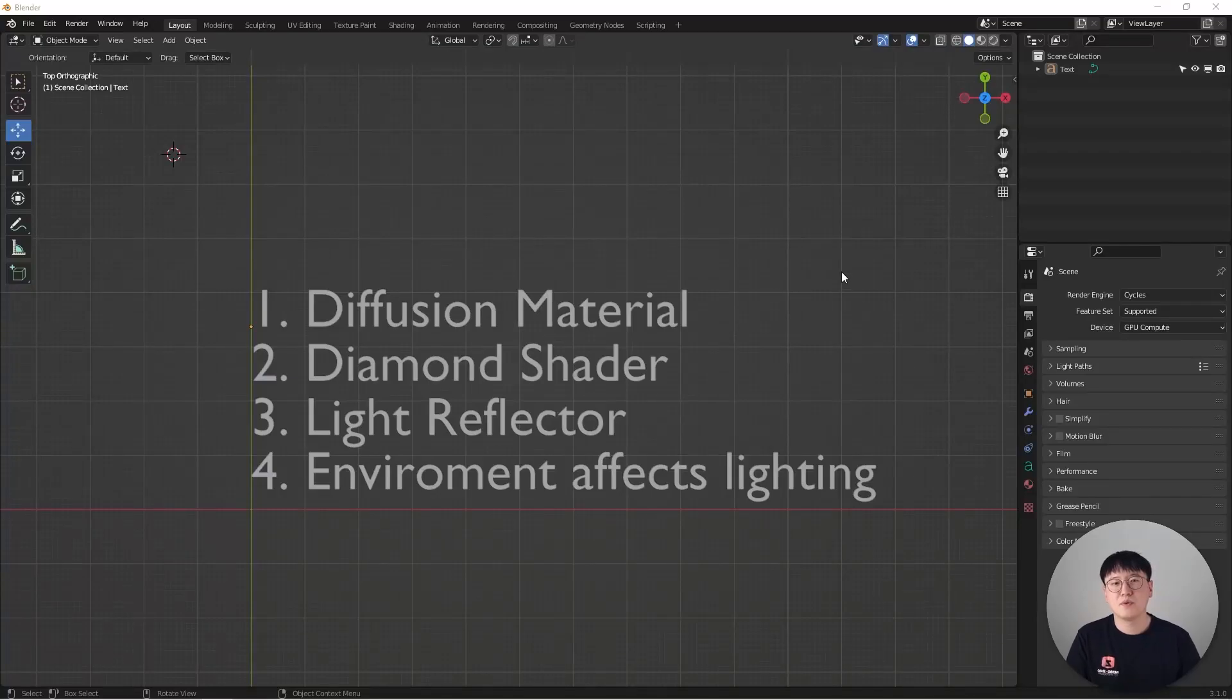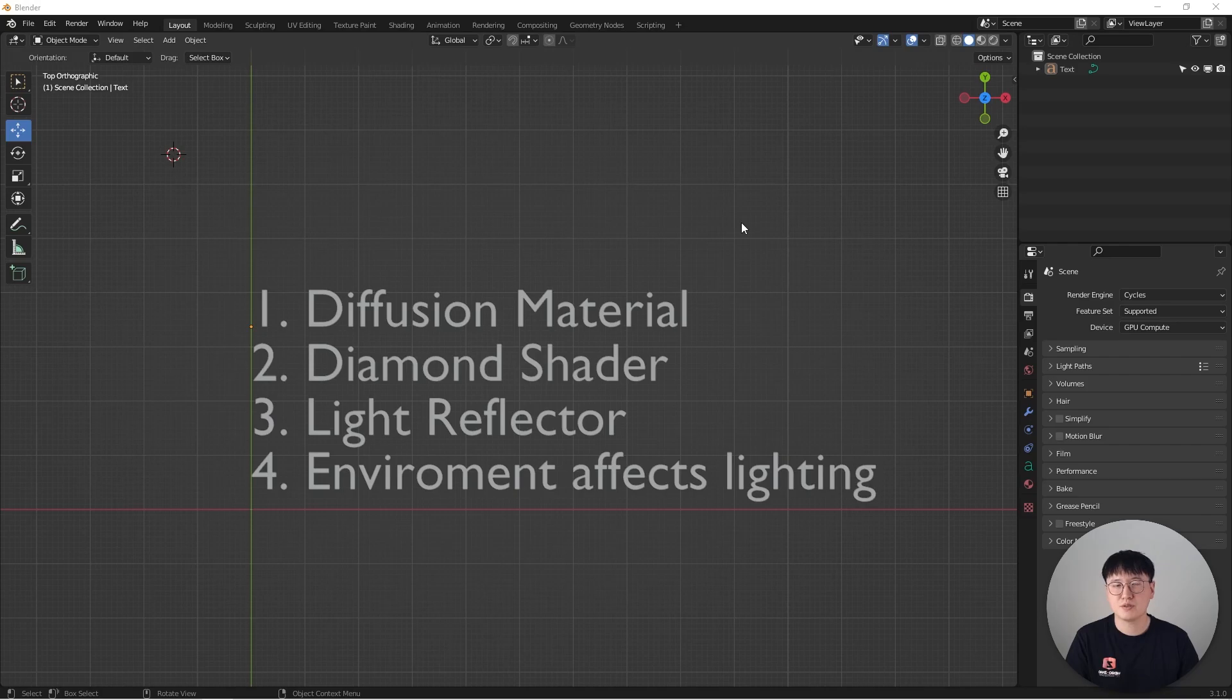How's it going everyone? This is Wimble. Today we are going to have another Blender tutorial talking about lighting, and this time we are going to light jewelry.